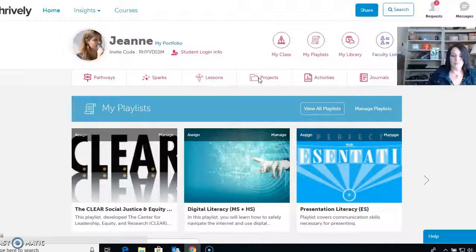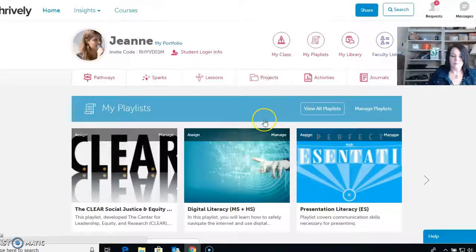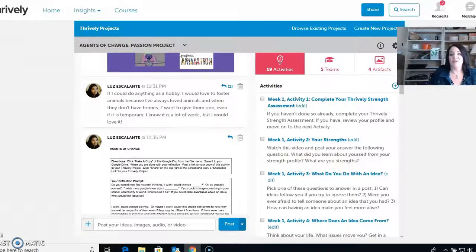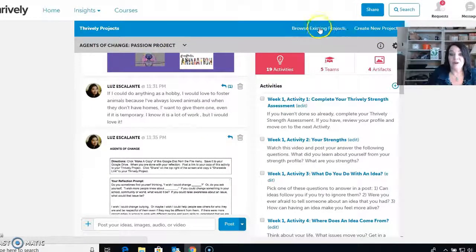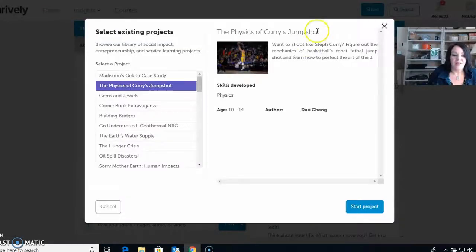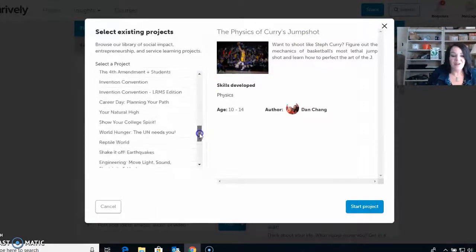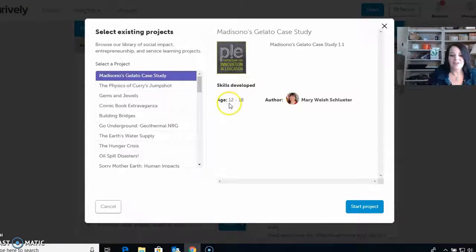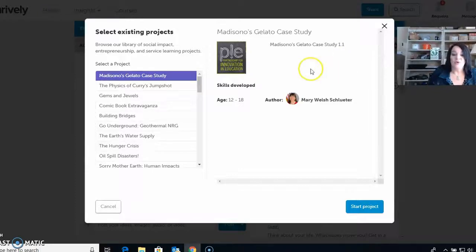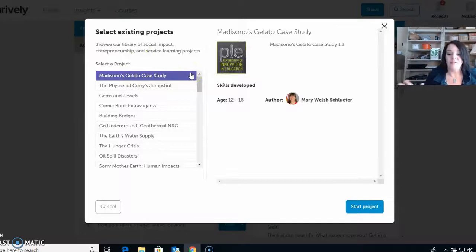Let's go into projects. What I like about projects is these are like genius hour type activities, and there are already a lot made. If you want to create a new one, you can go here and create a brand new one, or you can browse existing projects. There's a bunch of different ones already made. I'm going to pick the gelato case study — this is for ages 12 to 18. In the last part of the school year, the class does this gelato case study.